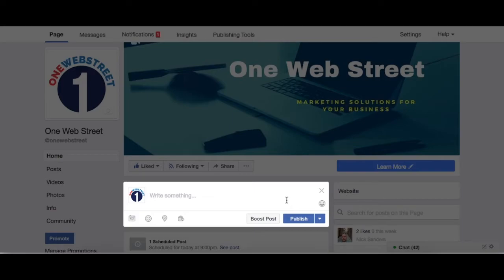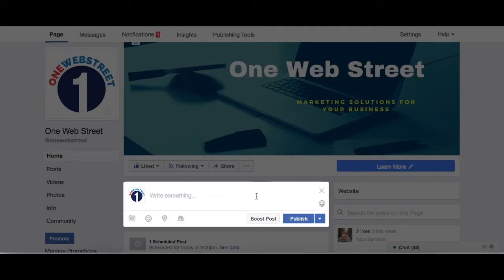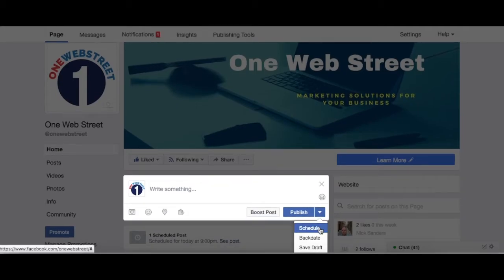Now, let's say that you want to create a published schedule. What that means is that let's say it's the beginning of the work week and you want to schedule what posts are being published to Facebook for the rest of the week, or the rest of the month, or however it is that you want to schedule out your posting schedule. We can either just post right now, or we can go down here to this little drop-down menu and click schedule.